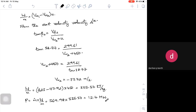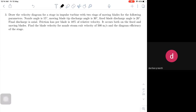Draw the velocity triangle for a stage in an impulse turbine with two rings of moving blades for the following parameters: nozzle angle 15 degrees, moving blade tip discharge angle 30 degrees, fixed blade discharge angle 20 degrees, final discharge is axial. Friction loss per blade is 10 percent of relative velocity, occurring on both fixed and moving blades. Find the blade velocity for nozzle stream exit velocity of 500 meters per second and the diagram efficiency. Take speed ratio as 0.45.